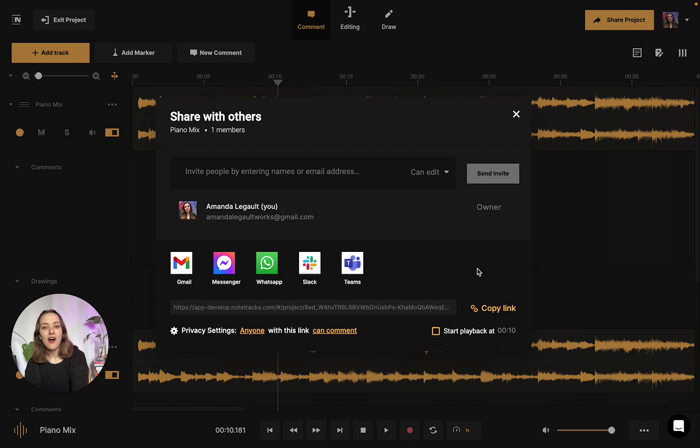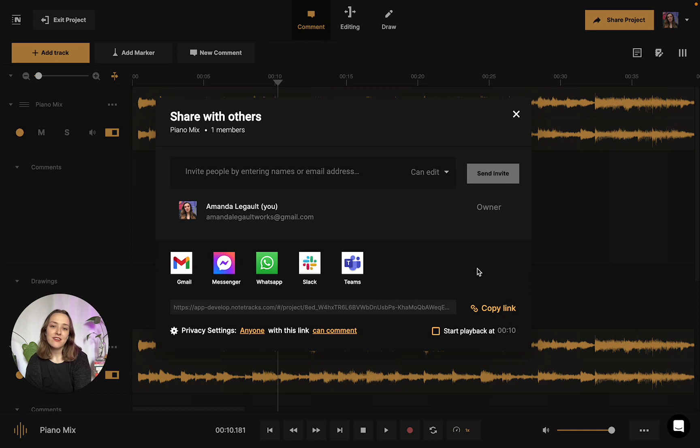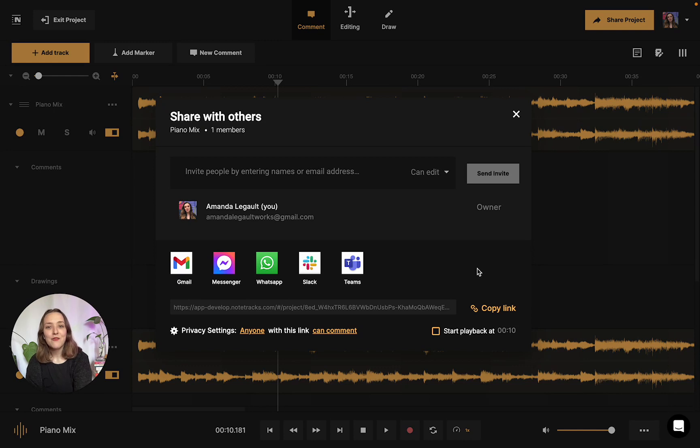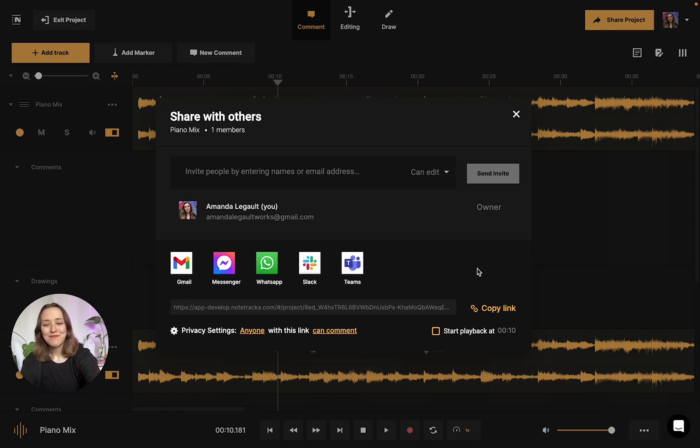Sharing your audio tracks allows you to work alongside everybody to get feedback. And it's really integral to create really awesome audio projects. So if you're interested in learning more about Notetracks today, you could check out our website at notetracks.com or you can check out our YouTube for even more tutorials. Thanks for watching. I've been Amanda. See you soon.